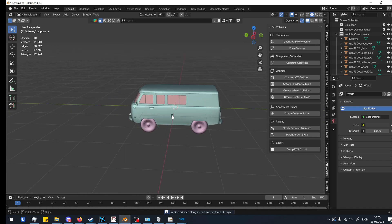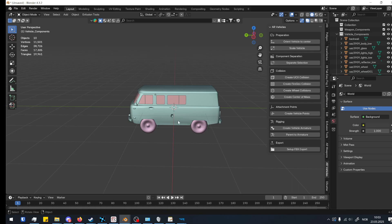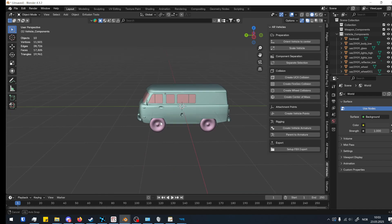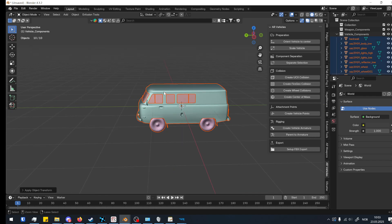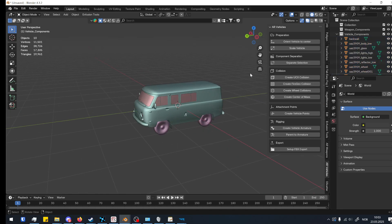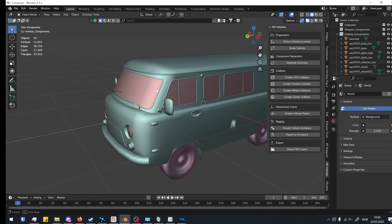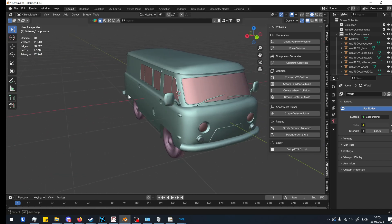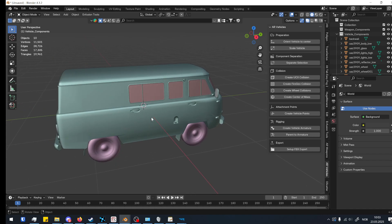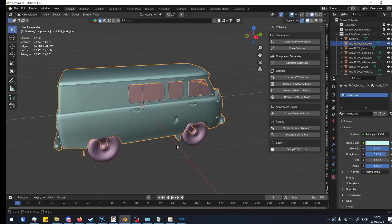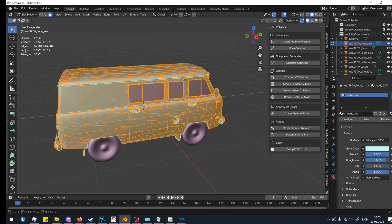After scaling, select everything and orient it to the center. You'll probably have to fiddle with that a bit to get it right, but it gives you a baseline on where to start. Then we're going to apply all transforms — it's very important that you do this, otherwise some of the features will not work. One of the first things we can try is adding a door. We use the separation selection: select the model, tap Tab, then select faces.